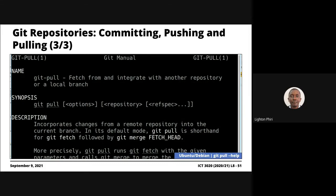We looked at how we go about committing changes to the local repository yesterday. We also briefly touched on pushing. Committing is a trivial process — the assumption before you commit is that you would have added the files that have been changed or added to the repository, so you need to first add them to the index, to stage them, and after that you can commit the changes.